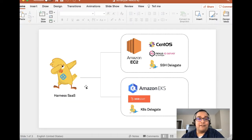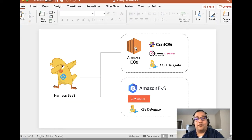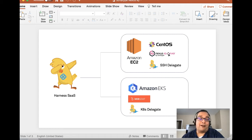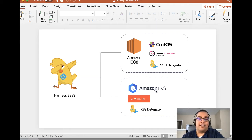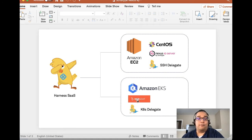Jogging your memory, if you're unfamiliar with how the architecture looks, we have an Amazon EC2 instance running CentOS, which is powering Nexus IQ, and also we have an Amazon EKS cluster, which is a Kubernetes cluster, which we're looking to deploy WebGoat. Let's head back to the Harness application.